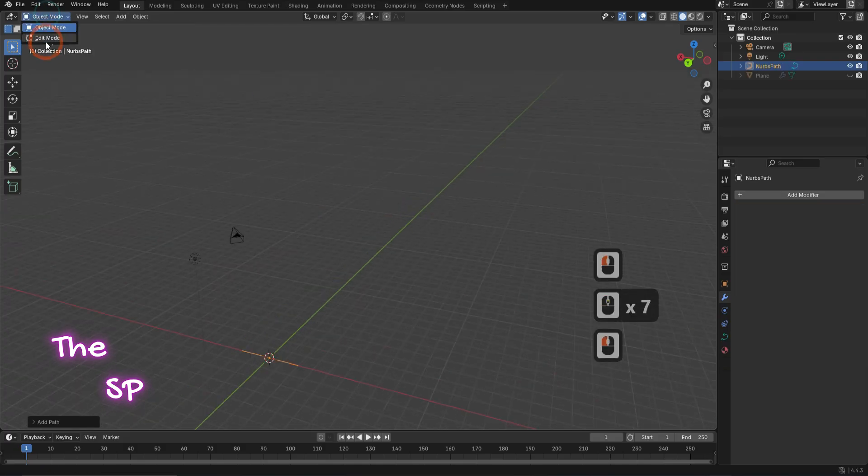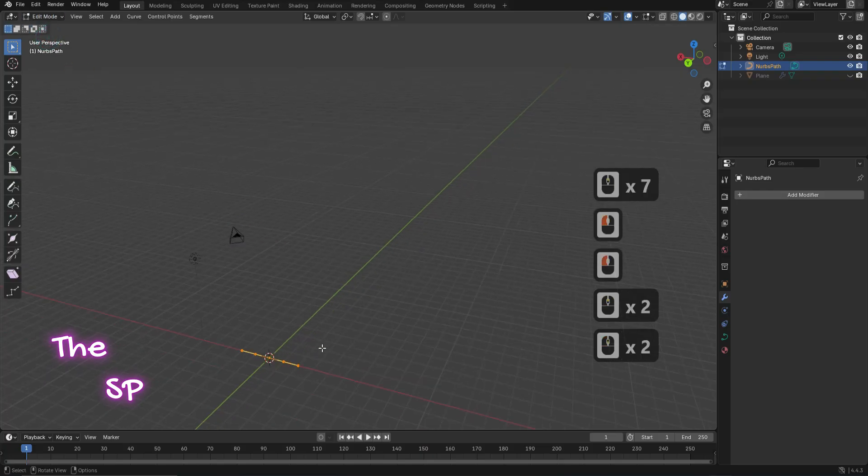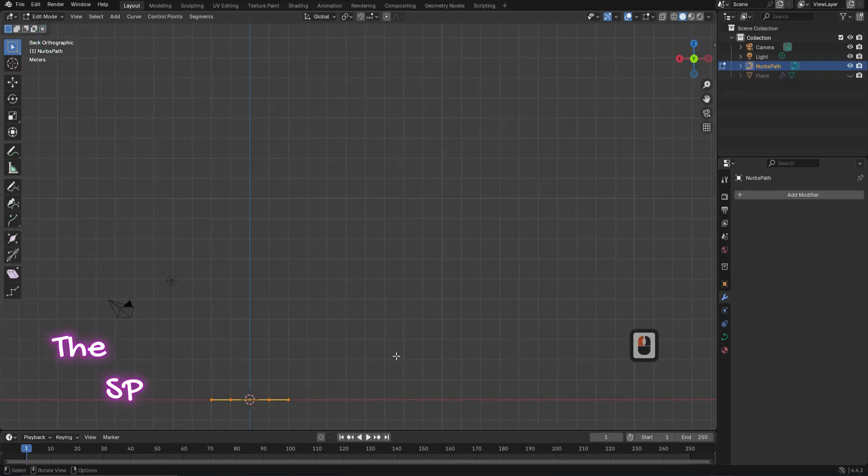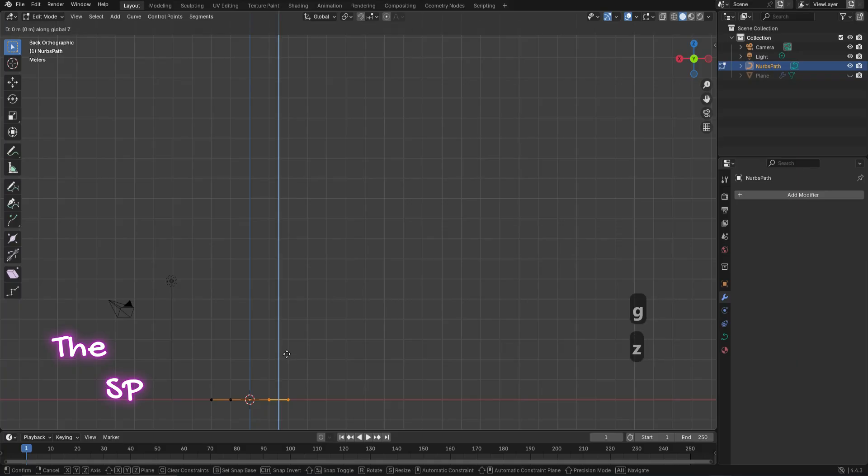Change the mode to edit mode. Select the last vertex and press G then Z to change the curve shape.